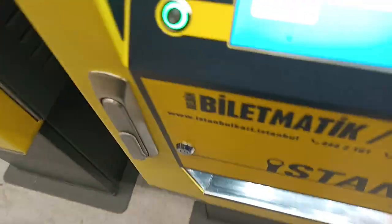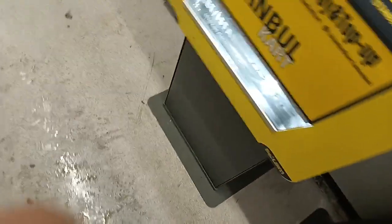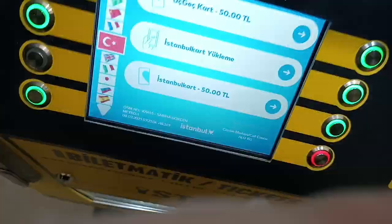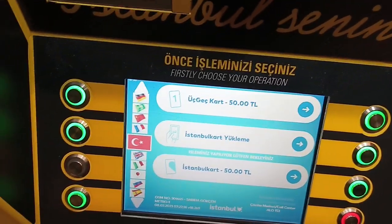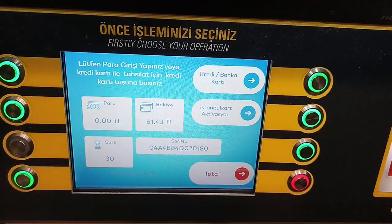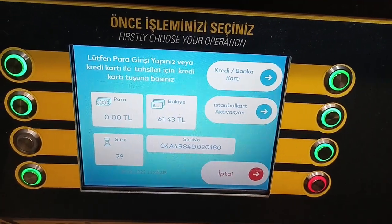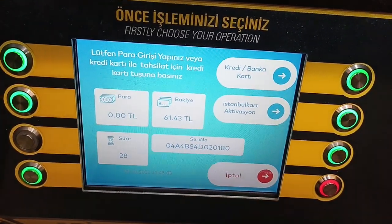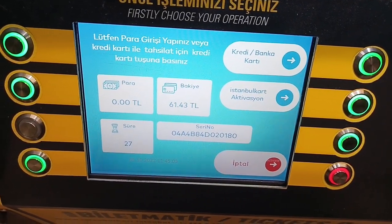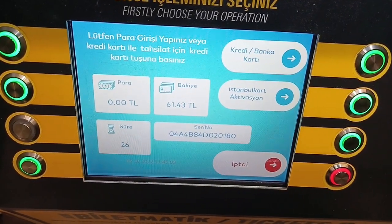And you get the receipt, so I understand what's written in it. If you do it again here, it says 61.43 lira.